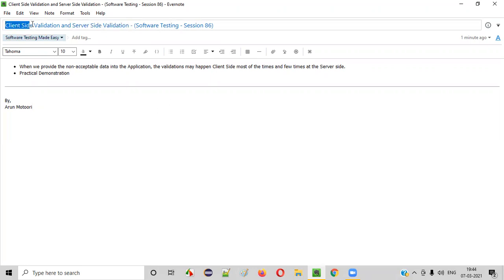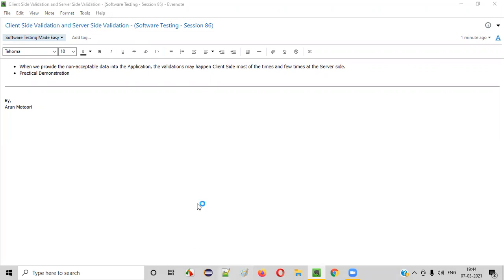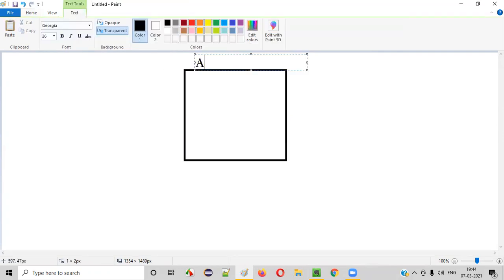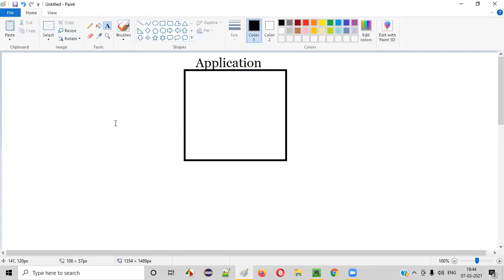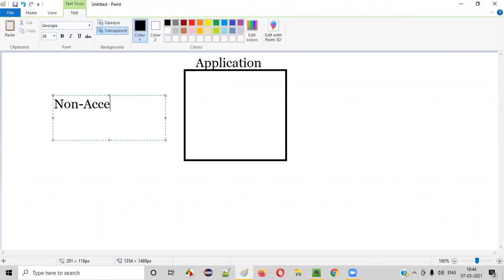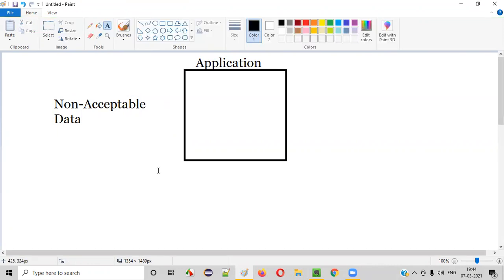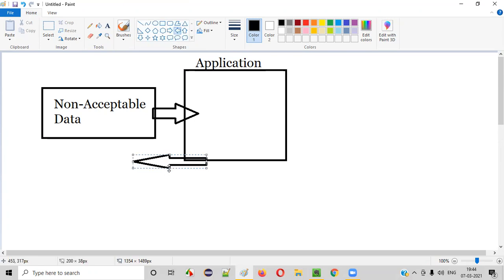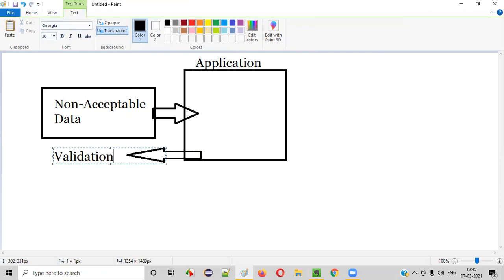Before I explain what is client-side validation and what is server-side validation, let me first explain why we get validations. Let's say there is an application. If the user is trying to enter some non-acceptable data into this application, the application will respond back with validations. Applications cannot accept non-acceptable data, so the application will display validation messages.